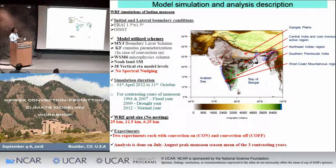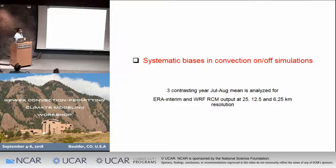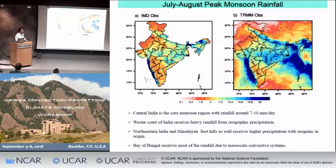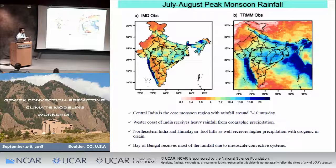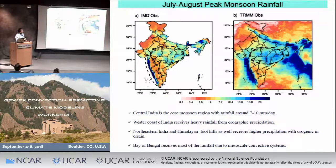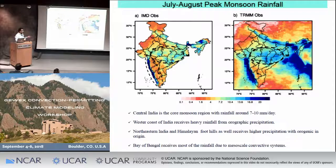Let us look at systematic biases observed. The Indian monsoon rainfall from IMD shows that over central India the rainfall is around 8 to 10 mm per day, and over the Western Ghats there is similarly high rainfall. Rainfall over the Bay of Bengal is also very high. These three regions are the main areas where rainfall accumulates, while the rain shadow area shows much lower accumulation.